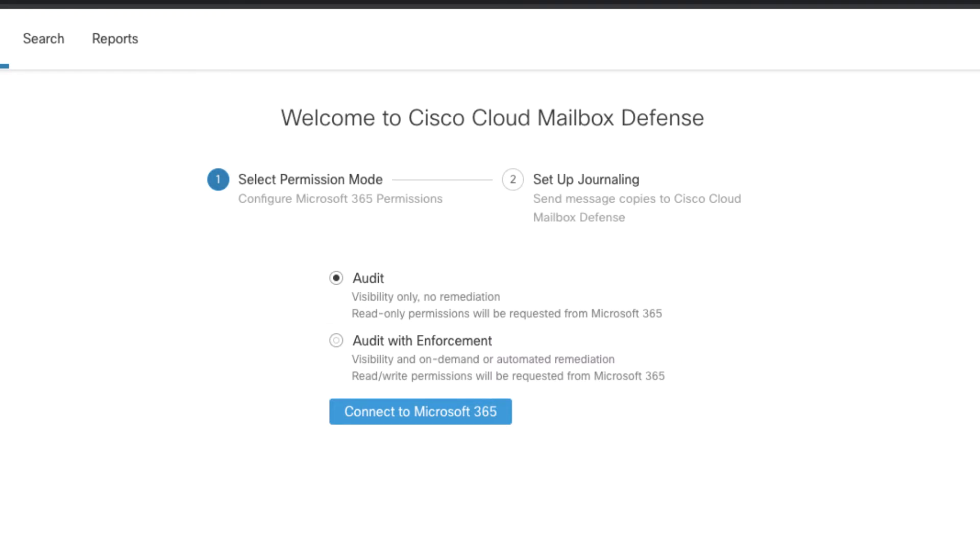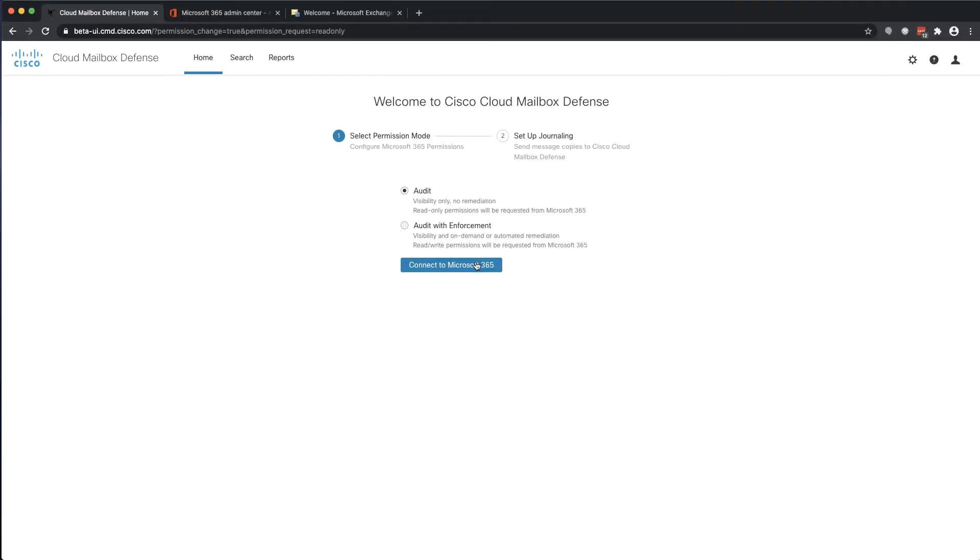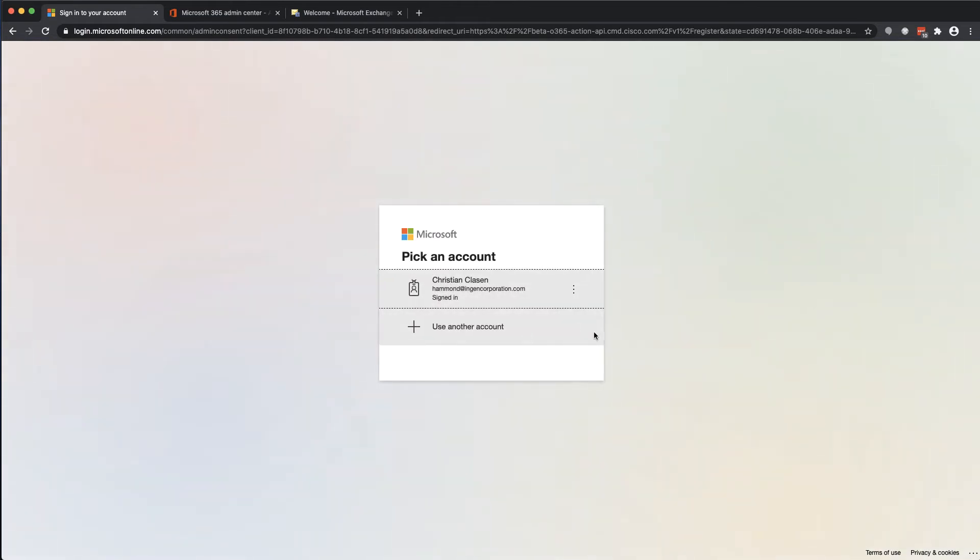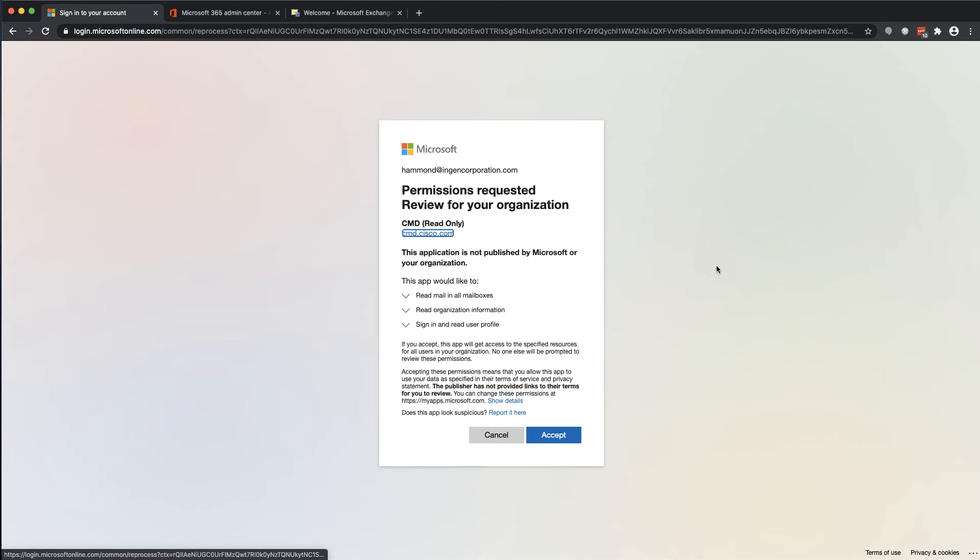Once the mode is selected, click on Connect to Microsoft 365 in order to be redirected to Microsoft's sign-in page. Authenticate with an account which has global administrator privileges in your Microsoft tenant and accept the permissions required by the mode that you chose.